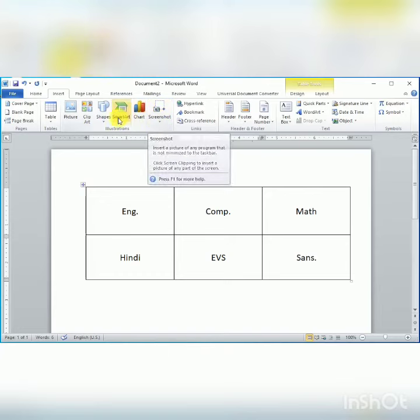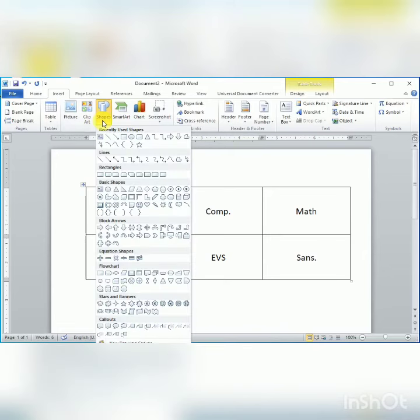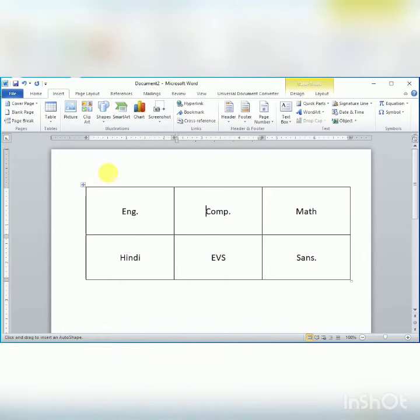If you want to insert shapes, click on Shapes, select the desired shape, and draw the shape into your desired cell.